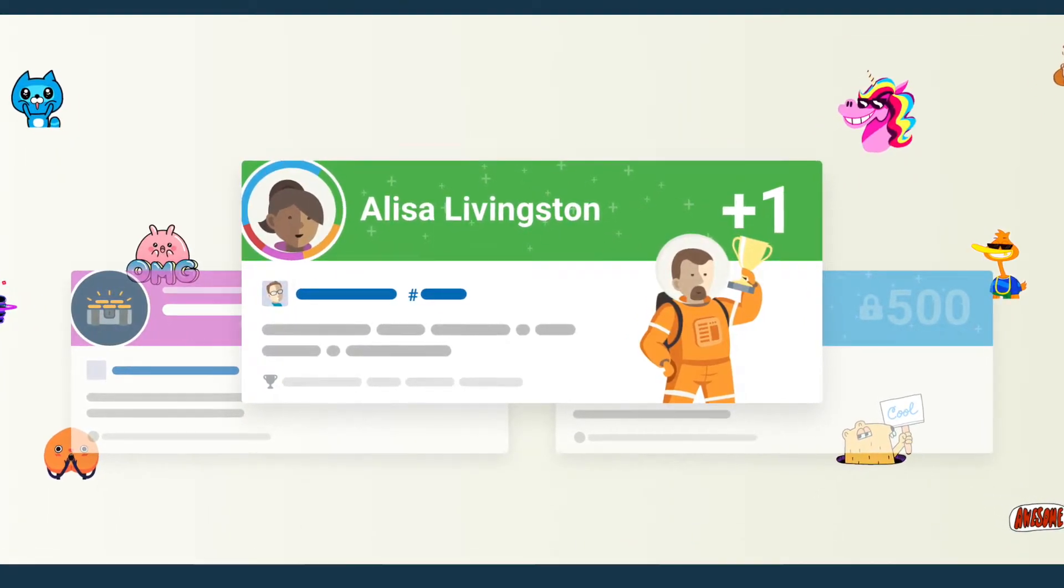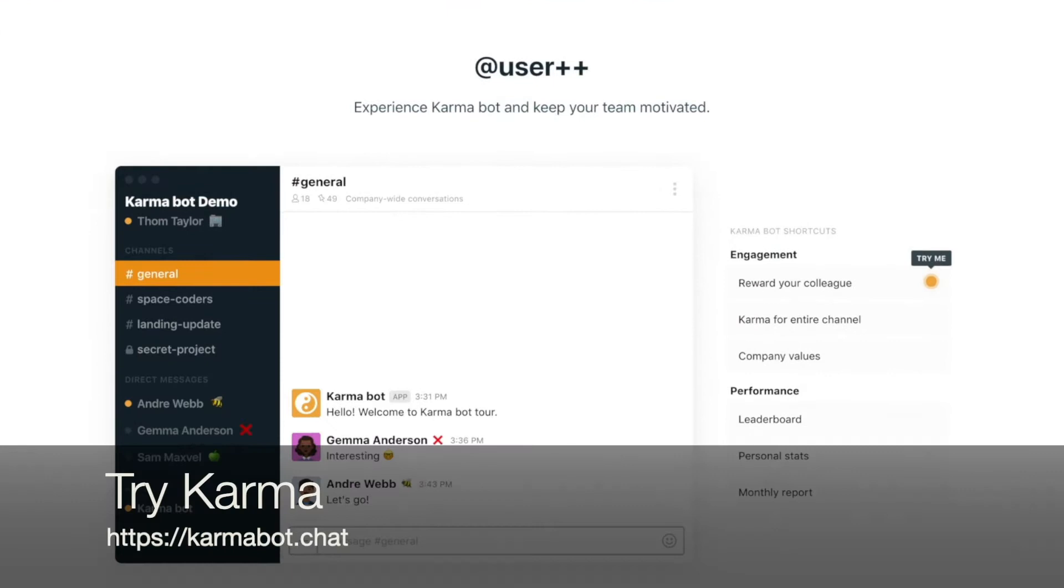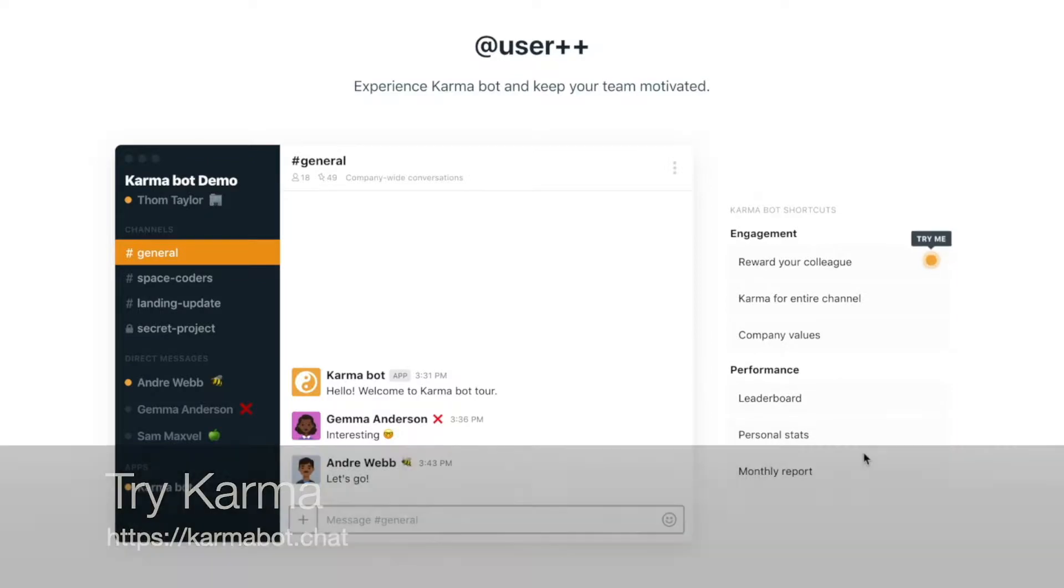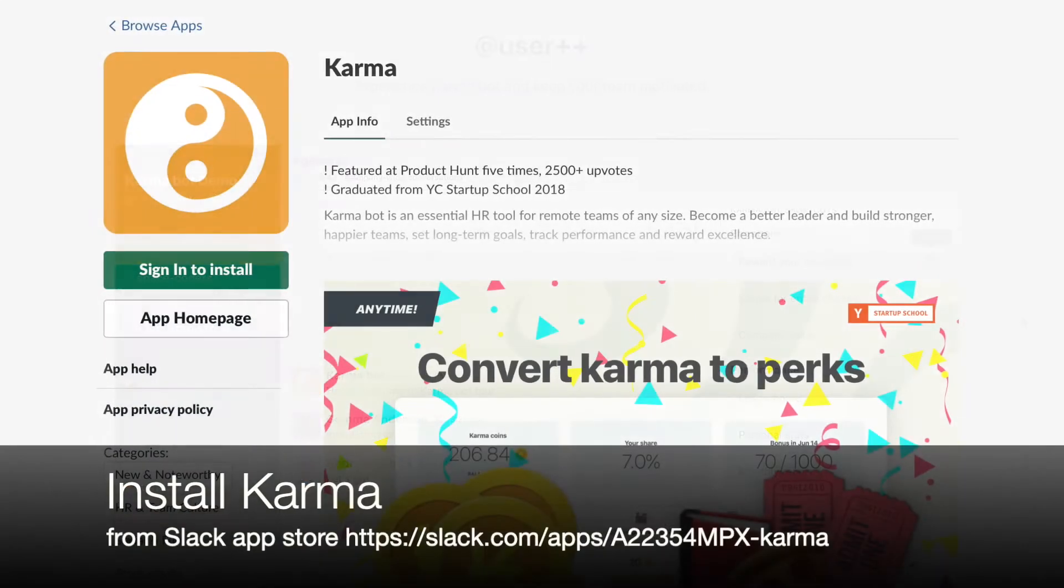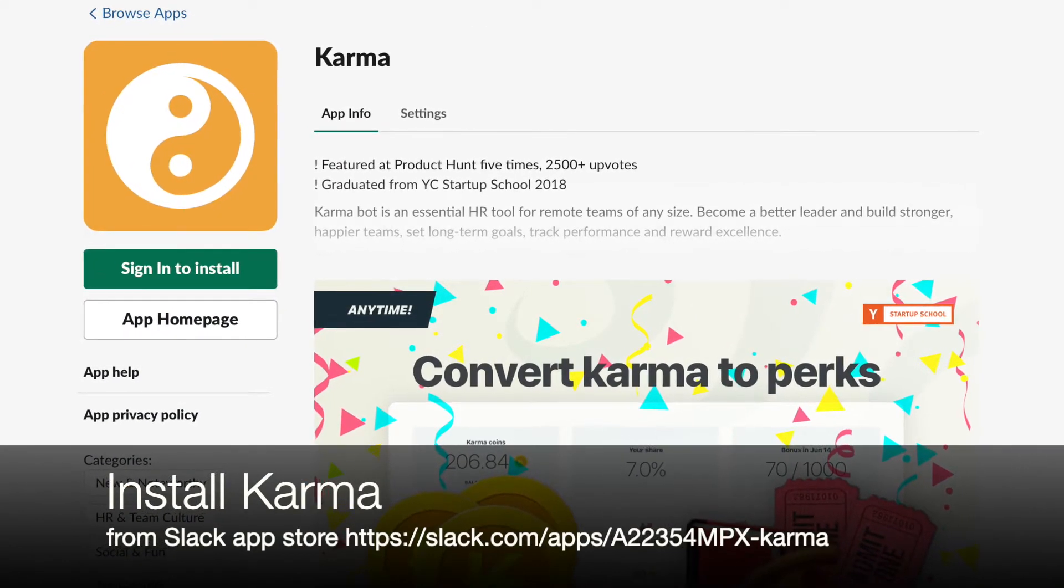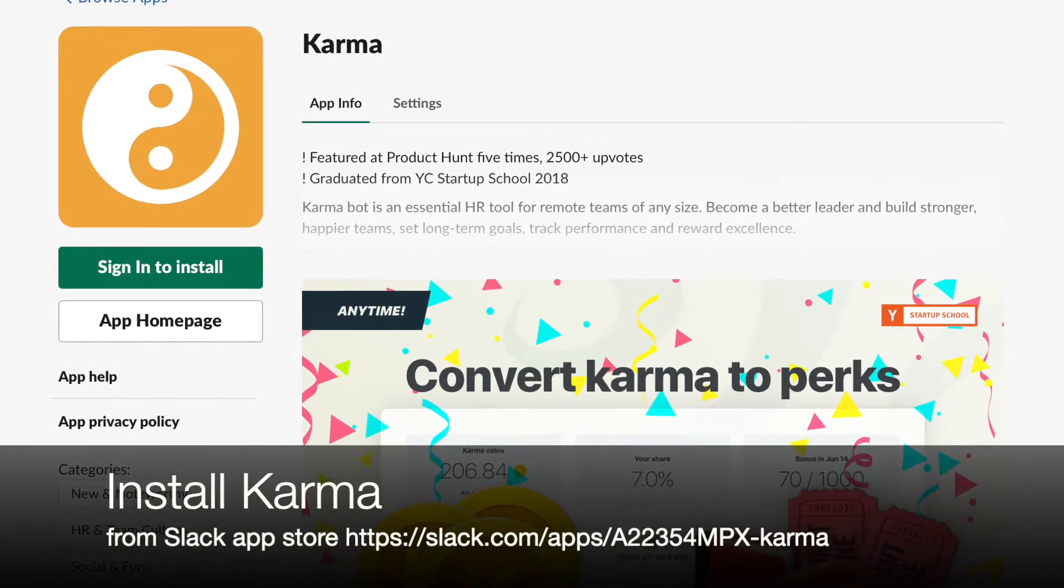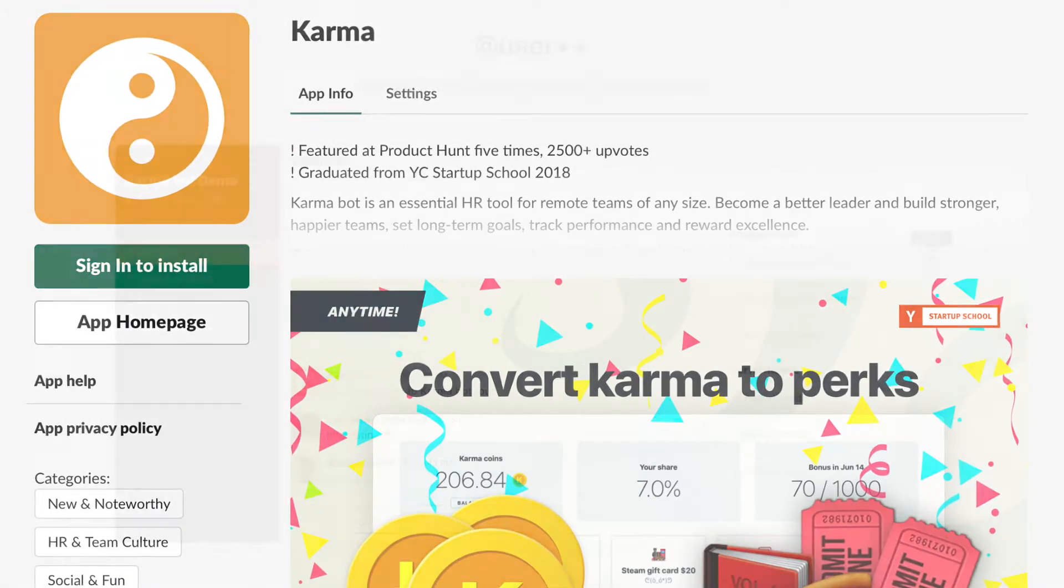Let me quickly show you how it works. First of all, you can drive to our website which is karmaboard.chat and just scroll down to the interactive tool. If you'd like to use our product in your Slack, all you have to do is install our product from the Slack store and then invite it to a channel.